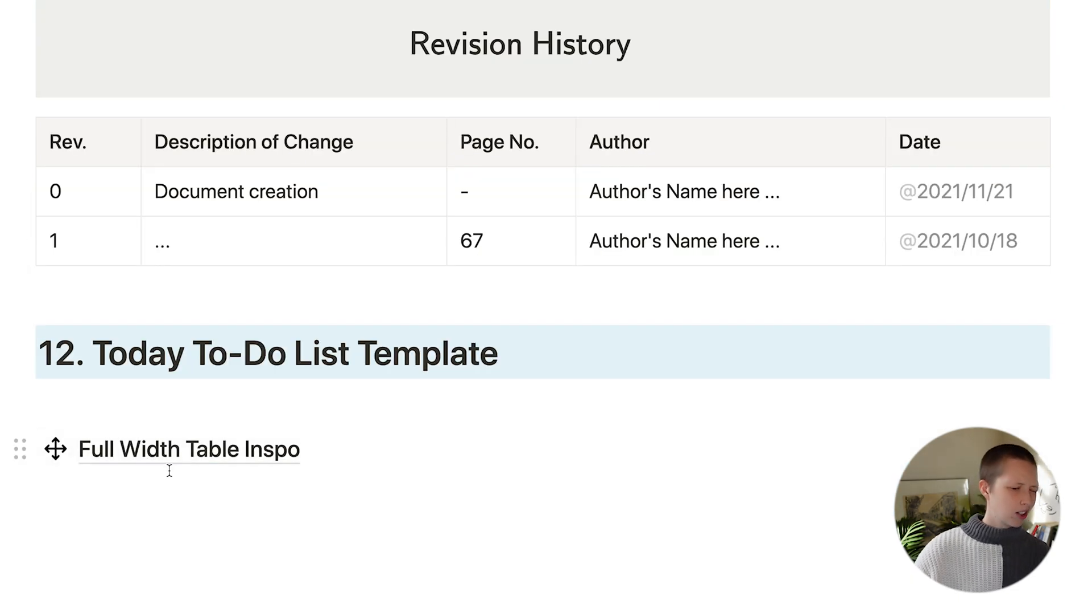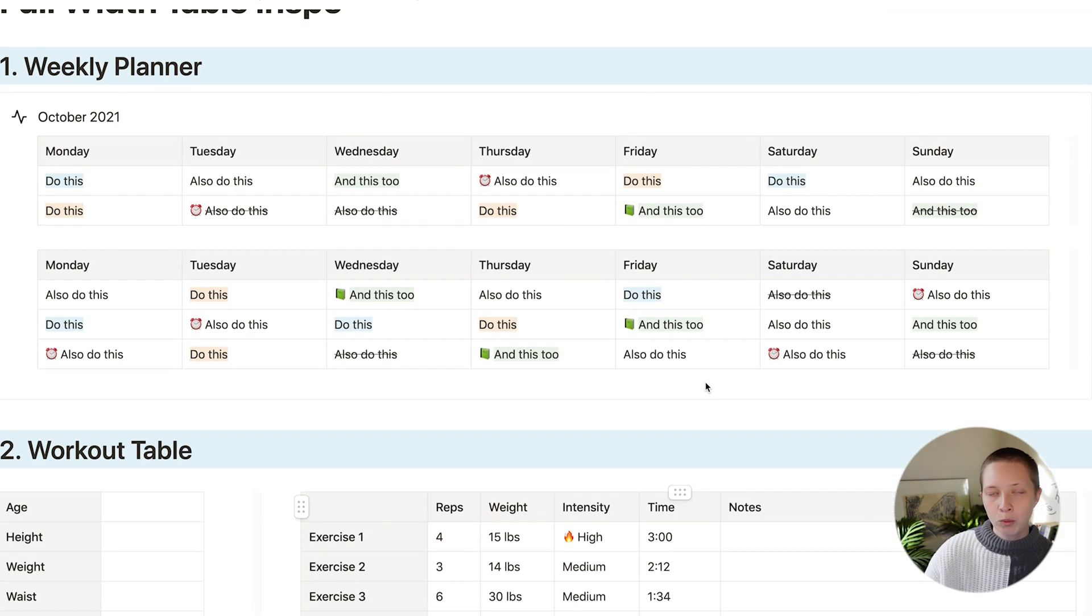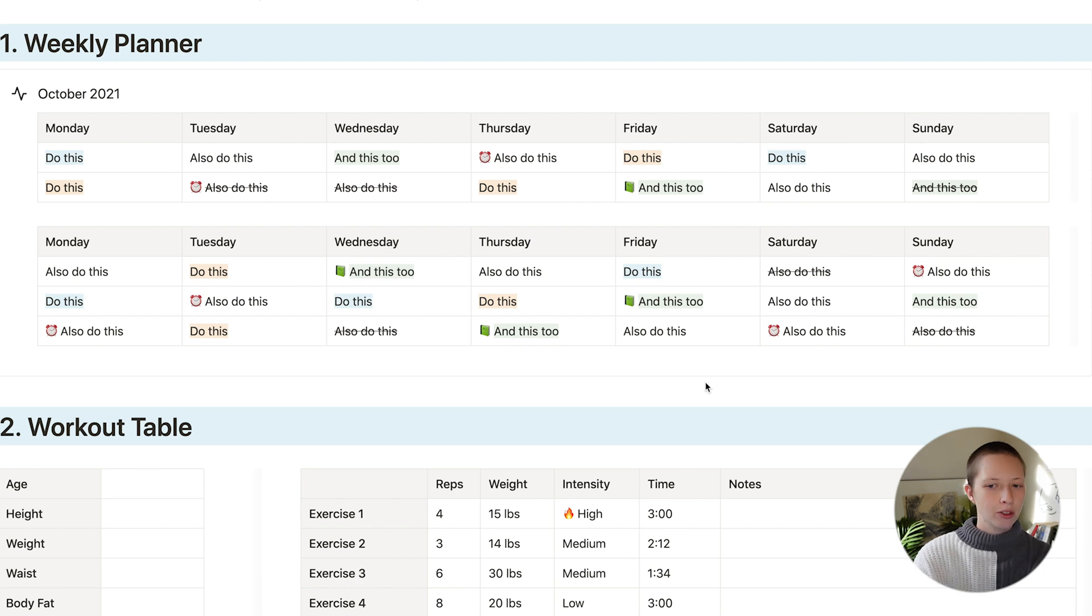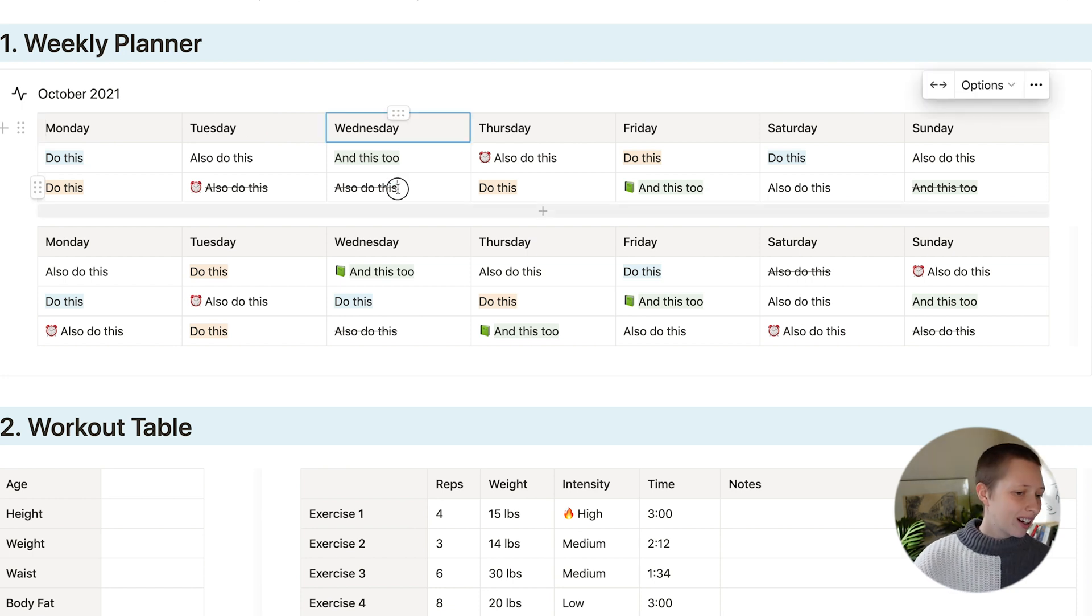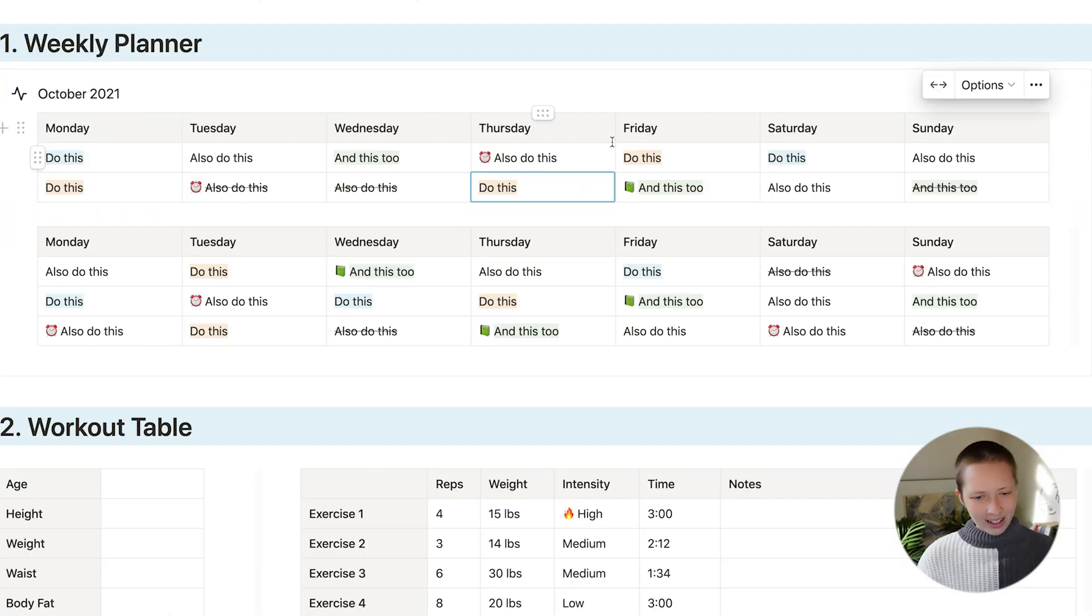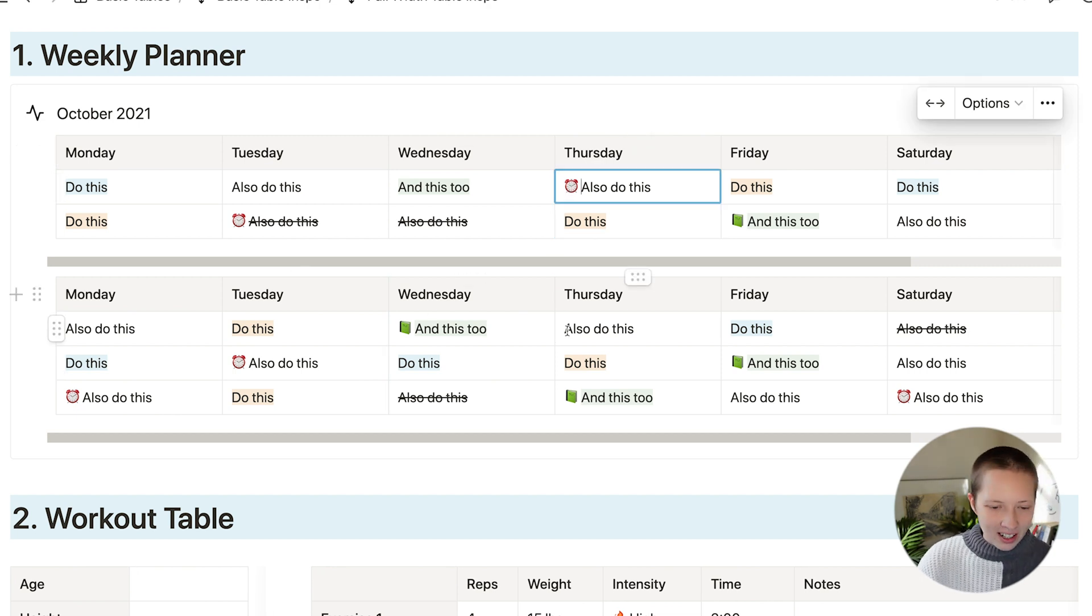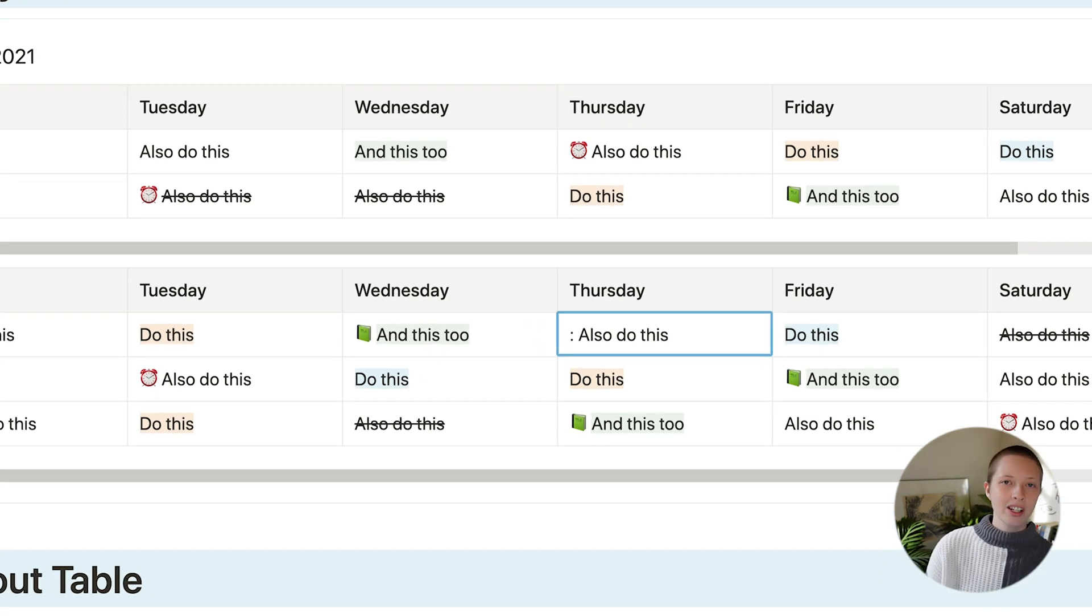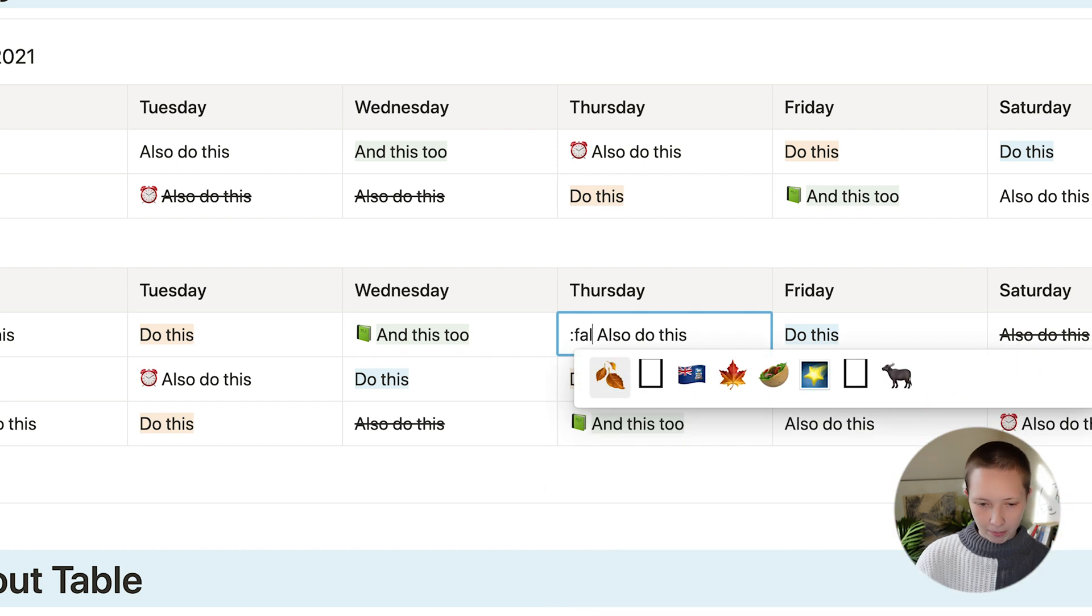Okay, so let's look at some full width table inspo. And these are going to be more for personal use. For example, the weekly planner. We can create a table with just Monday through Sunday. And what's nice about this? Again, you don't need that name property, which databases require. You'll notice that I've struck through some of this text indicating that that task is done. I've also highlighted some text. You'll also notice that I have emojis next to some of this text. And to quickly create an emoji, you're going to type colon and then search for an emoji like flame.